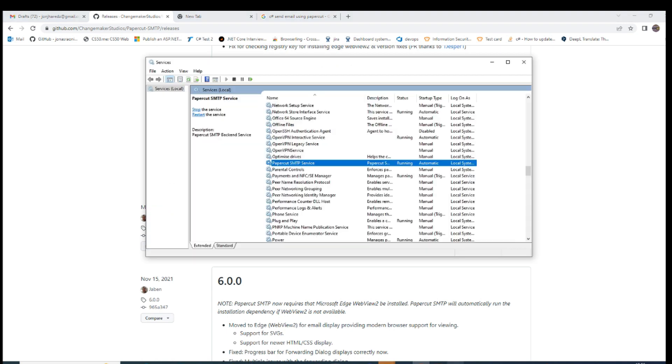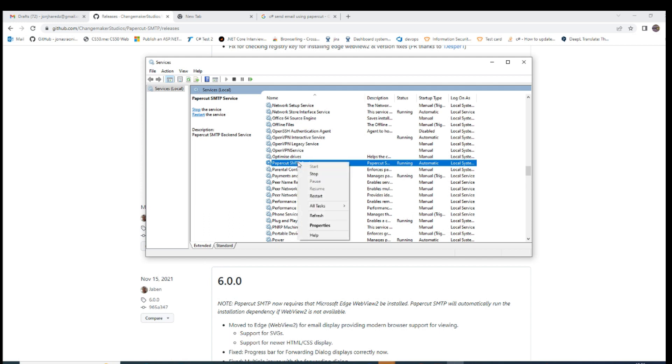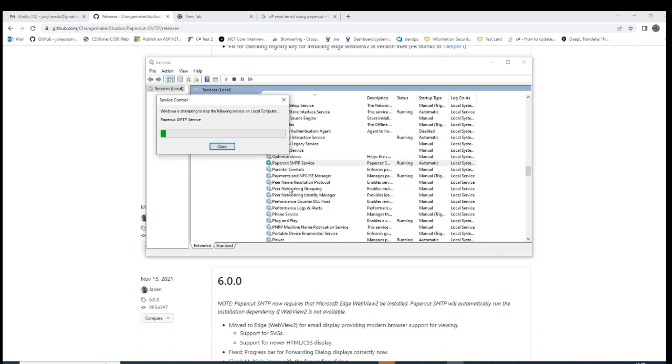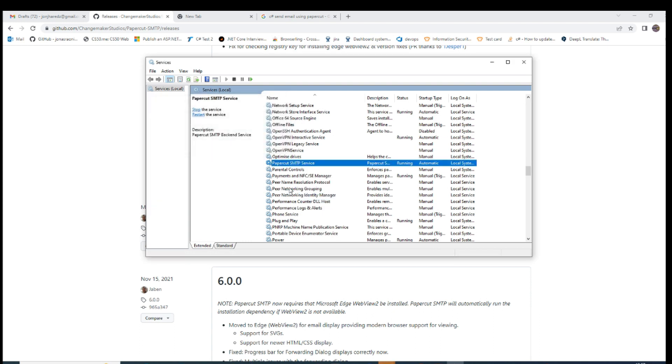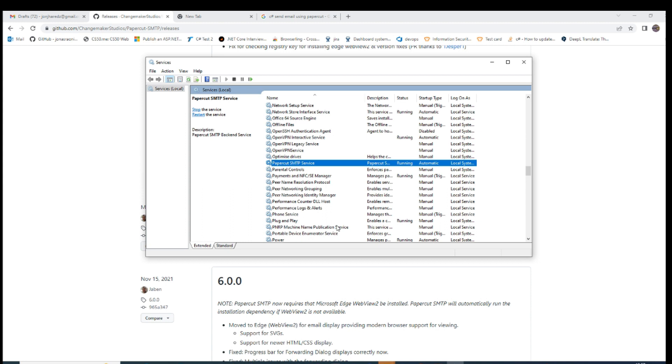go to the services and you'll see PaperCut SMTP service. First, check if it's running. In my case, I'm restarting it for the first time to be sure we can see it working properly, because sometimes it's not working when you first use it.